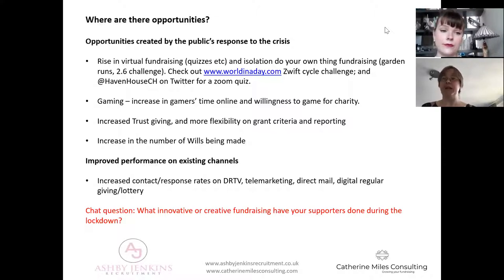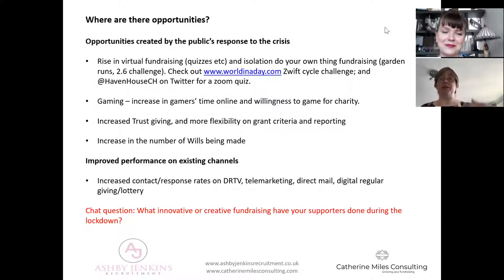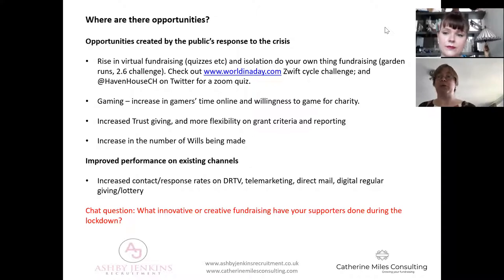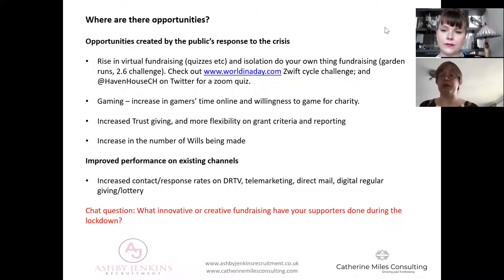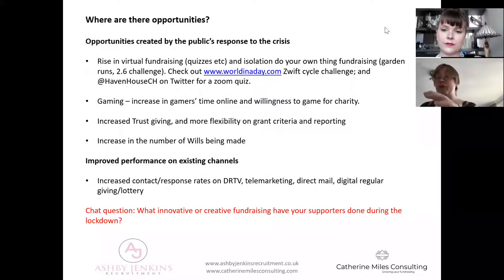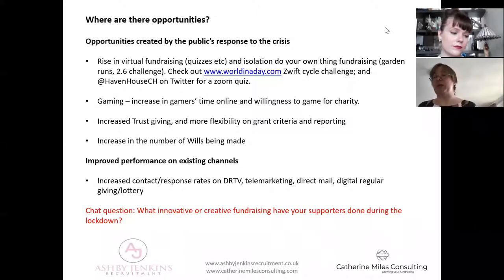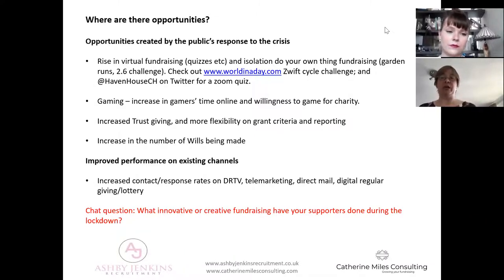Our experience at Battersea was that gamers completely understood about reputational risk and what was appropriate - so I wouldn't be too worried about that. Also remember the profile of gamers is a lot older than people think - it's really much more people in their 30s and 40s, not just teenagers in their bedrooms. As we touched on earlier, we're also seeing the usual fantastic response from the charitable trust sector: emergency grant funds set up, new grant programs, and really importantly more flexibility on grant criteria and reporting, which is crucial for those with big levels of restricted funding for projects that may be delayed.